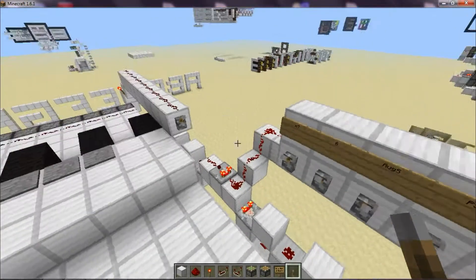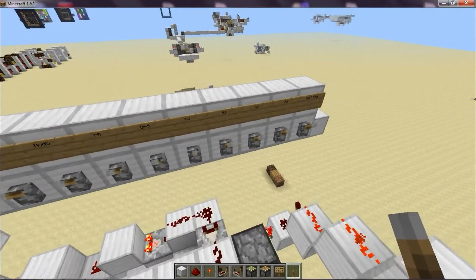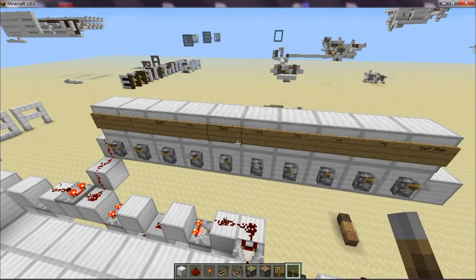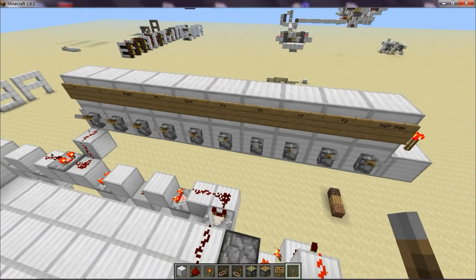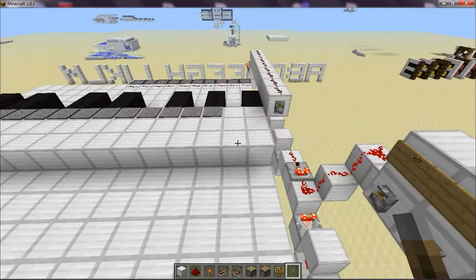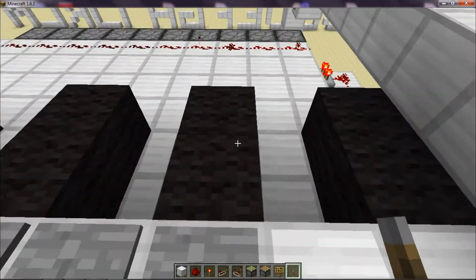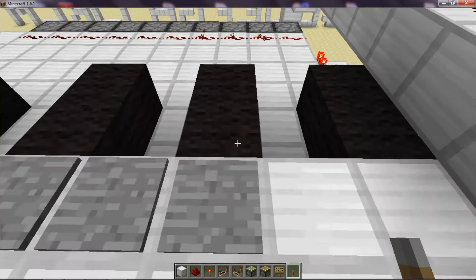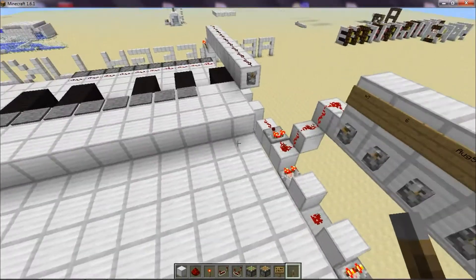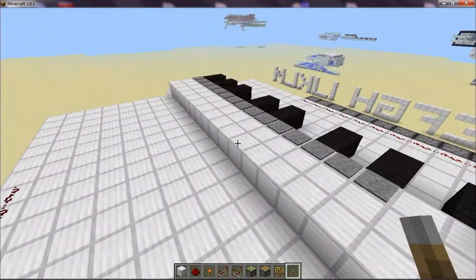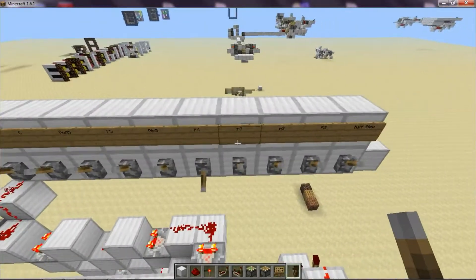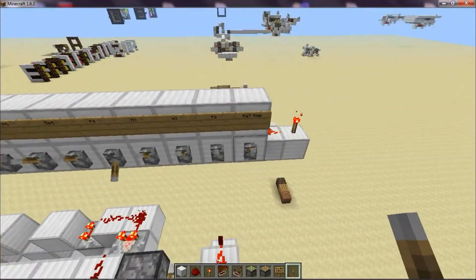We can tune it up any of these intervals here. Let's tune it up to a perfect fourth — it tunes the whole keyboard. Everything is transposed up this many half steps, this many keys.